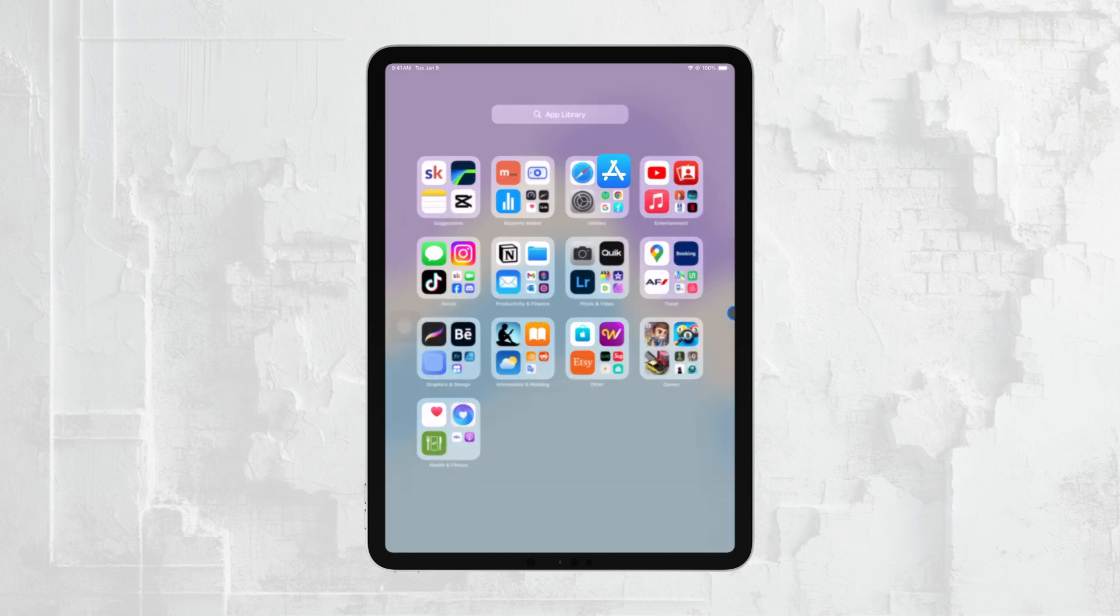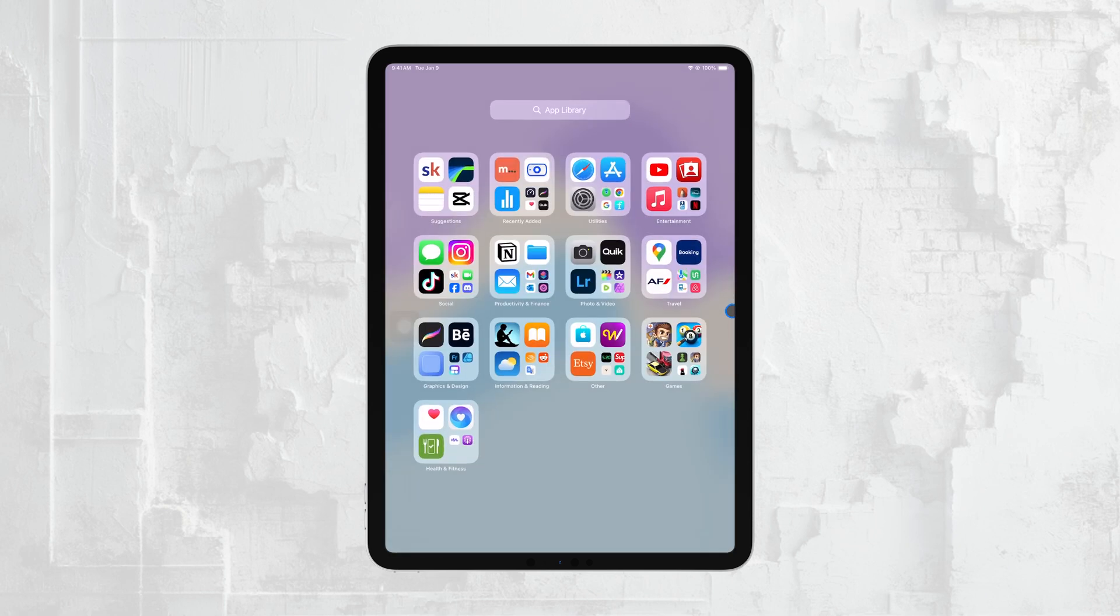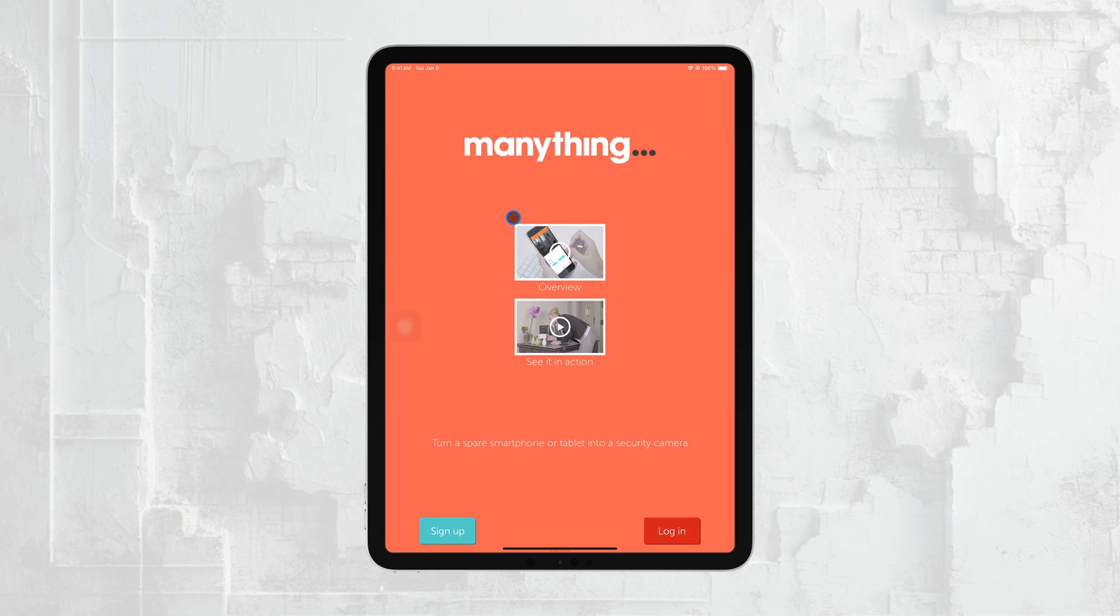Once you've chosen an app, go ahead and install it on both devices. After installing the app, open it on both your iPhone and iPad.